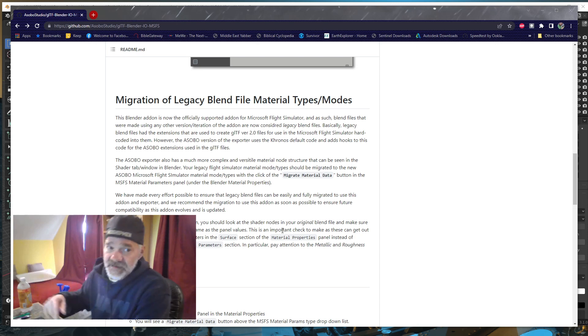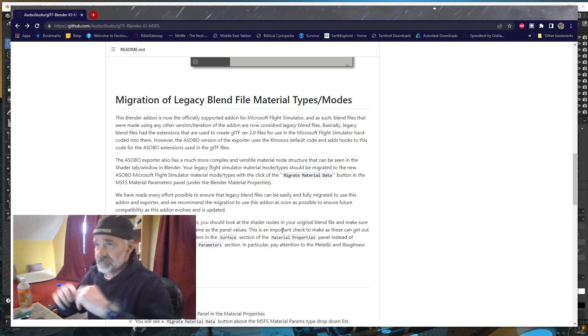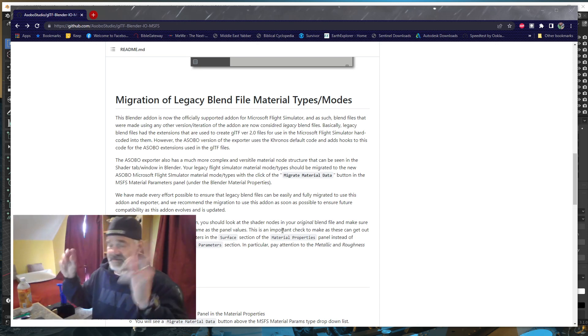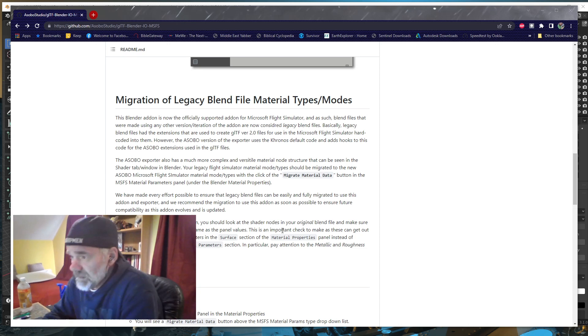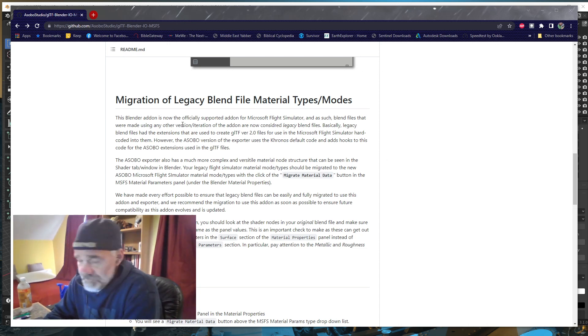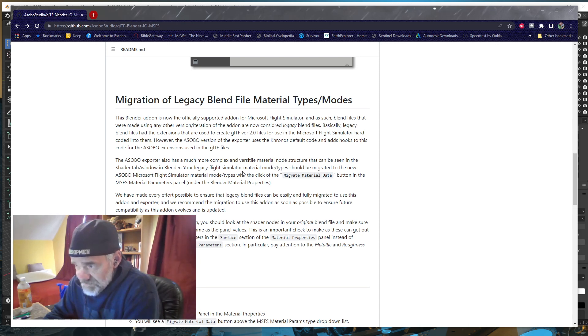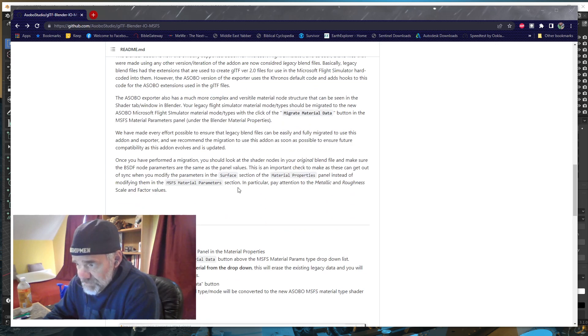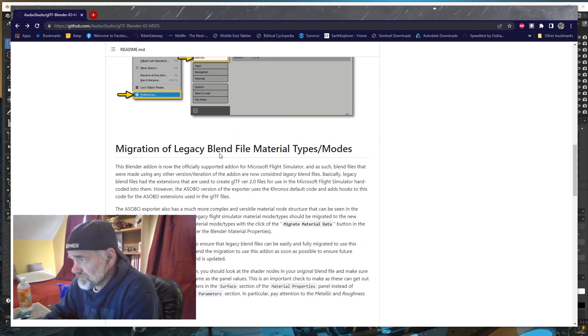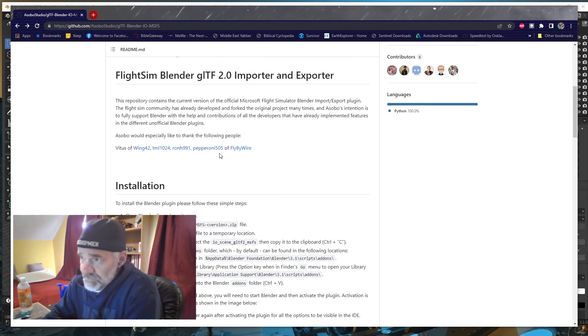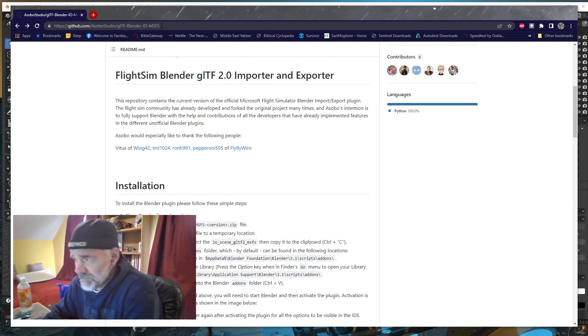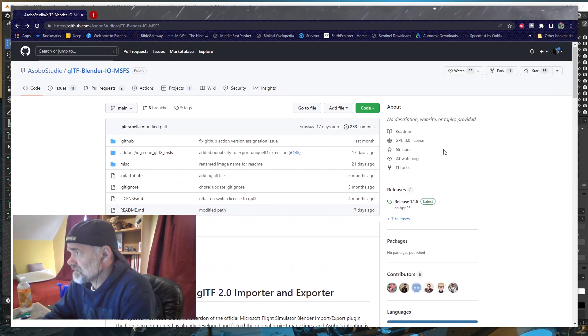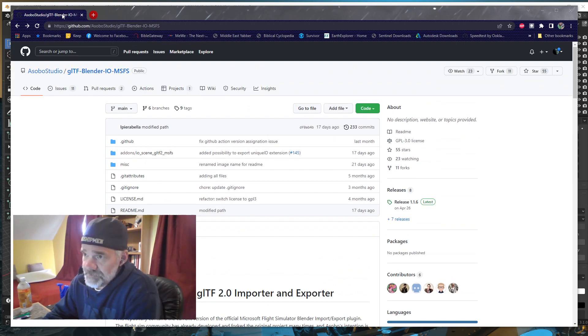The video I put out today talked about migrating your materials. On Asobo's GitHub page, they explain that migration. Go to their GitHub page - there's a link in the description. Make sure that your exporter is up to date.